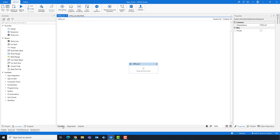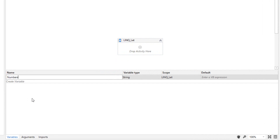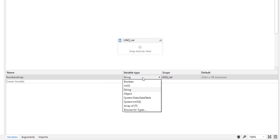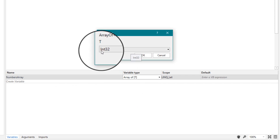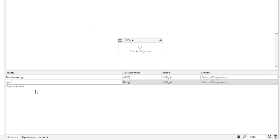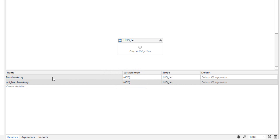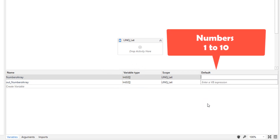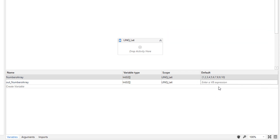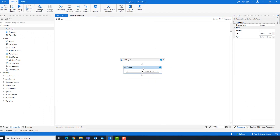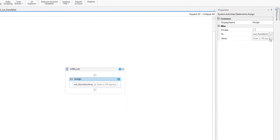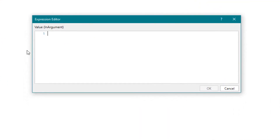I will start with the first example using arrays. I am creating an array variable, then create another array variable for the output. Set the default value of the variable as follows: numbers 1 to 10. Add an assign activity to write the query. In this query, I want to multiply all the numbers in the array by 2.